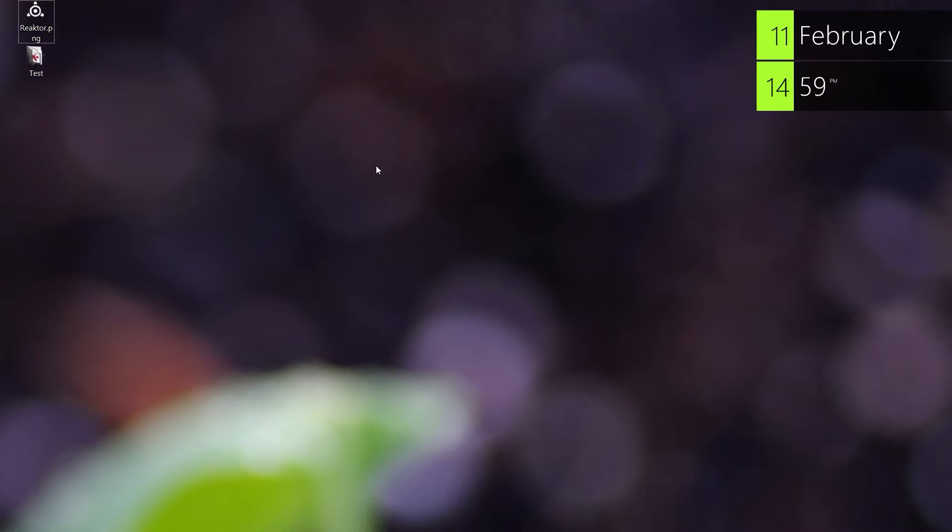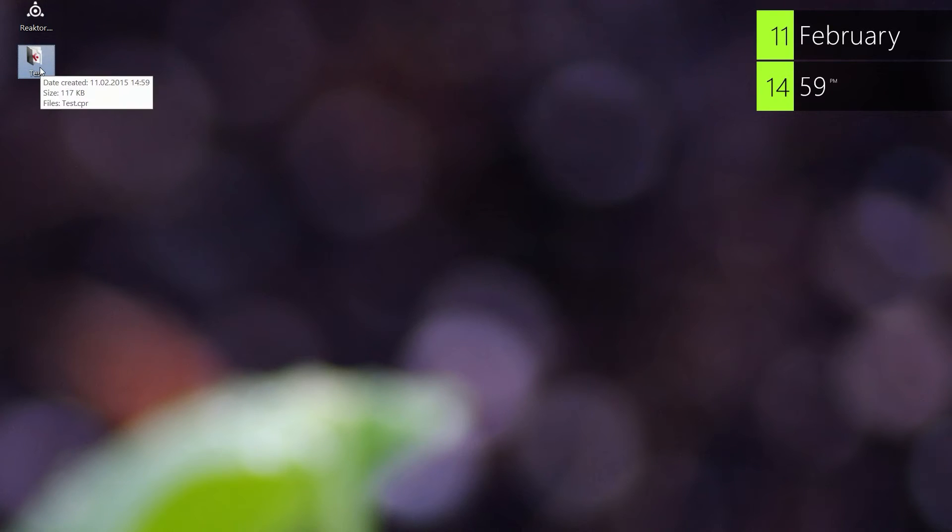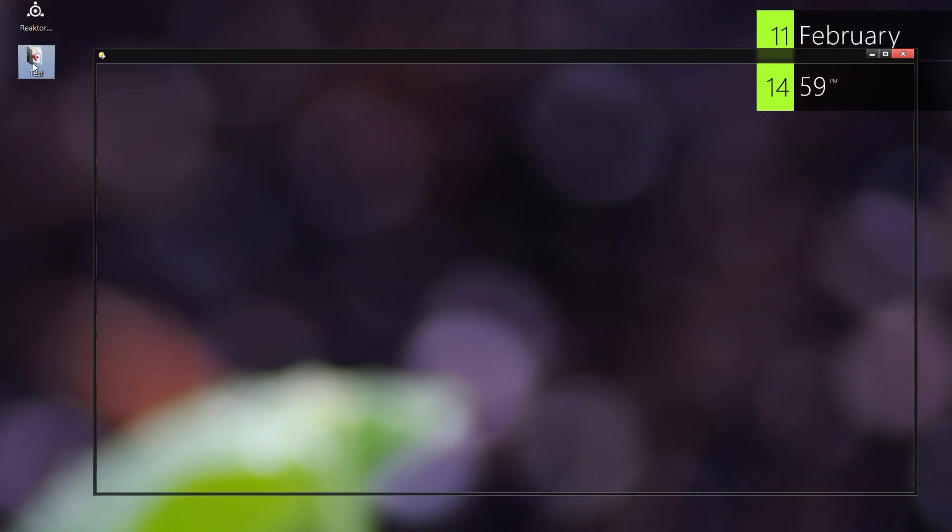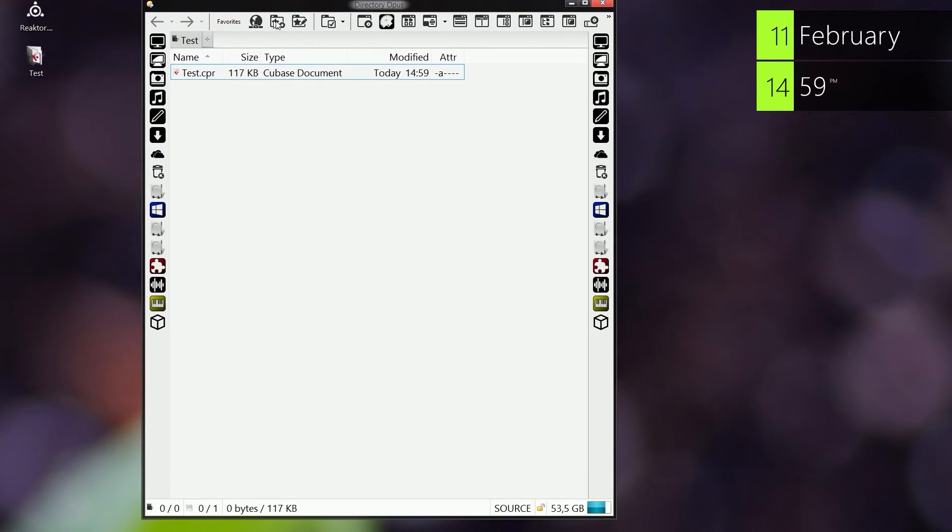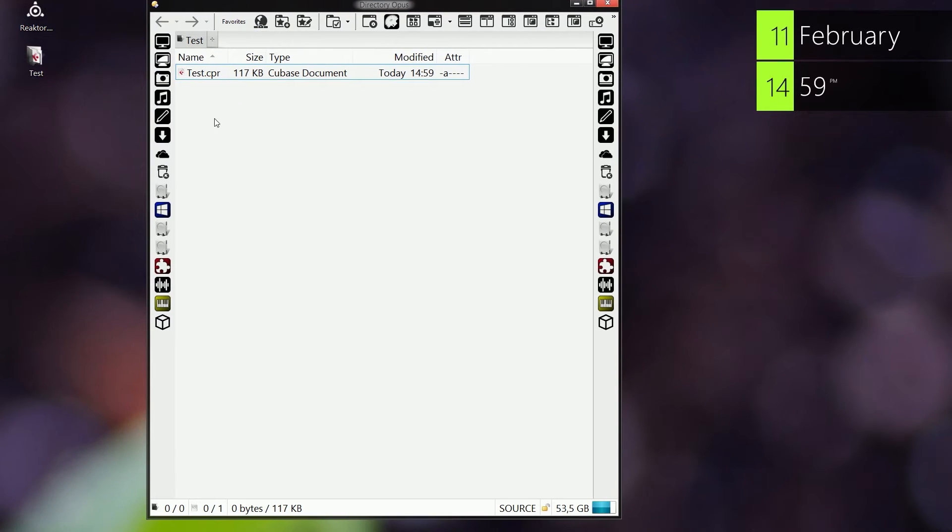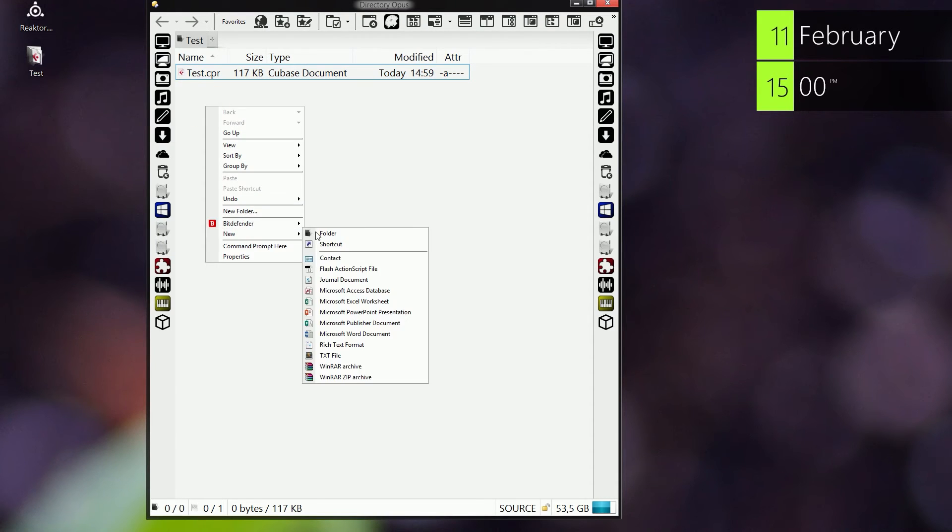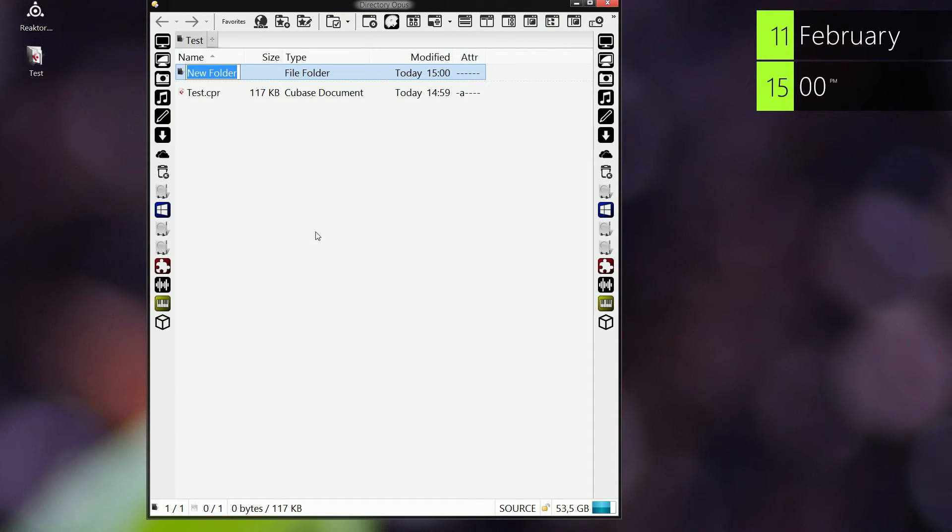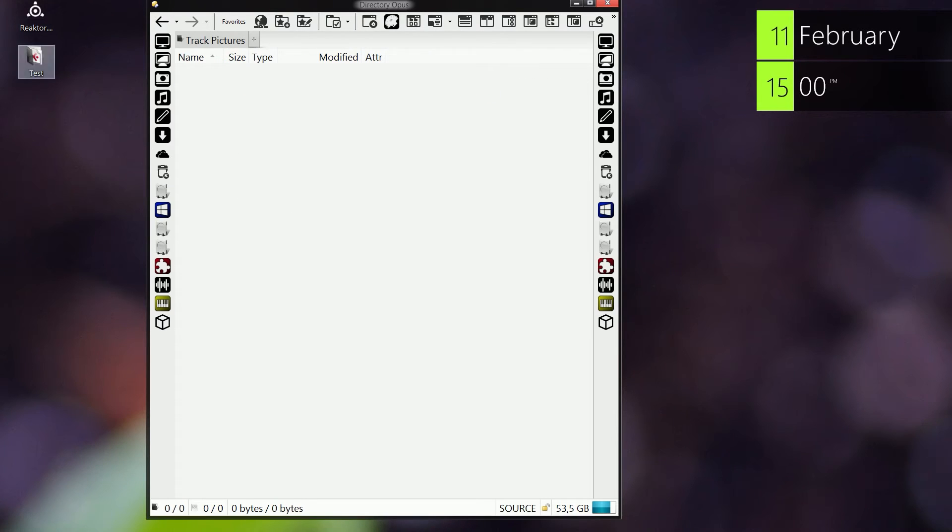So now you can see we have the PNG file and the folder for the project we just made. What we have to do now is to open the folder - the test folder - and you can see our CPR file here. Now we have to make a new folder called 'track pictures'. Make sure that it's spelled correctly.